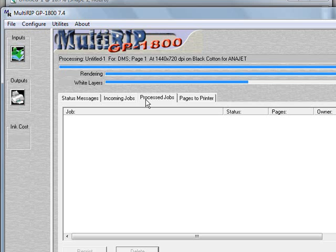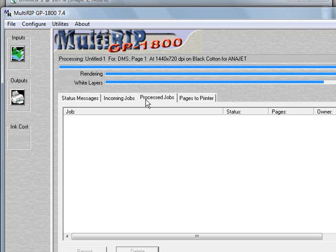Once it comes through the pages to printer or goes and processes through the RIP, it will show up in the process jobs tab. In the process jobs tab, it gives us the ability to preview it. However, with the white ink layer, the preview is going to look a little bit different compared to the preview on the pages to printers tab. So we'll give it a couple more seconds before it actually gets entirely processed through the RIP and it will show up in the process jobs tab.